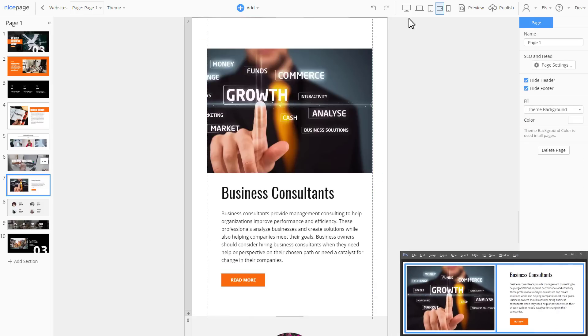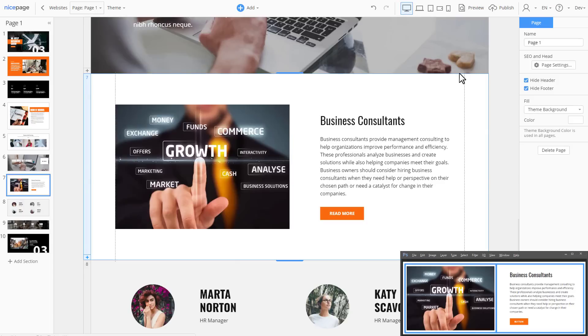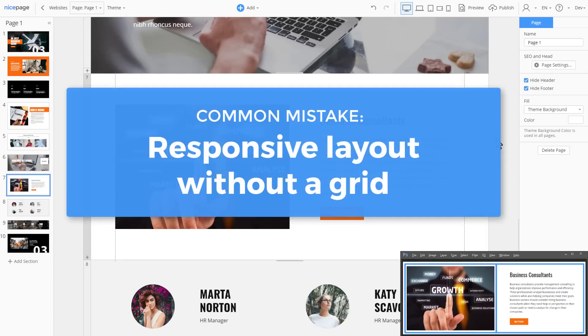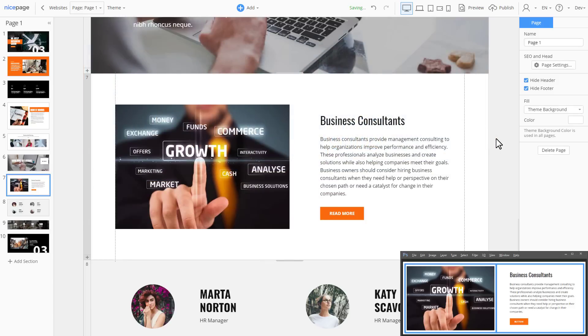Now we will review the most common mistake people make while creating layouts. One may prefer not to use the grid. In NicePage it is possible without any limitations. However, it requires much more work and layout modification for each mobile view.